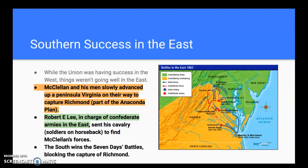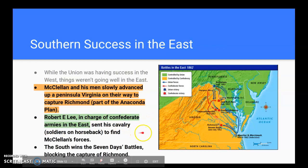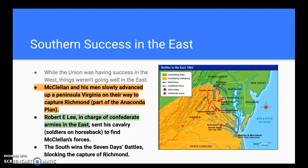The south has great success in the East — it's a little different there from the Western Theater. McClellan and his men slowly advance up the peninsula in Virginia on their way to capture Richmond, which was part of the Anaconda Plan. They go up the peninsula surrounded by the James and York Rivers toward Richmond, Virginia. But they run into a problem — namely Robert E. Lee, who is now in charge of the Confederate armies in the east. He sends his cavalry to find McClellan's forces, and the south wins a series of battles known as the Seven Days Battles, blocking the capture of Richmond. That's where the Anaconda Plan is shut down — they're not going to capture Richmond at this point.